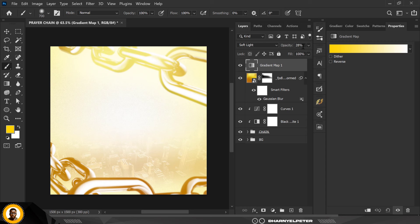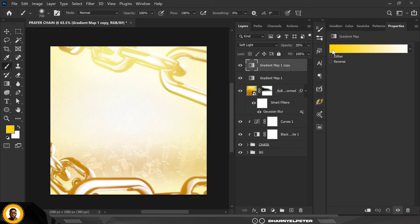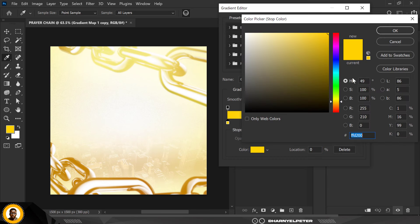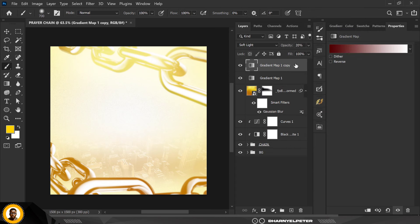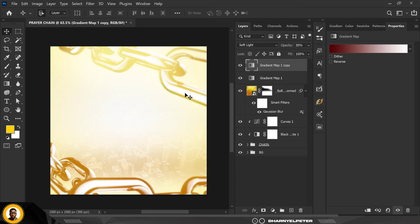Set this at 20 percent opacity, duplicate it, and change this yellow to a red color — use my values, click OK. The essence of this is to get a nice blend of yellow and red. Use Soft Light for that as well, so you now have two gradient maps layered.